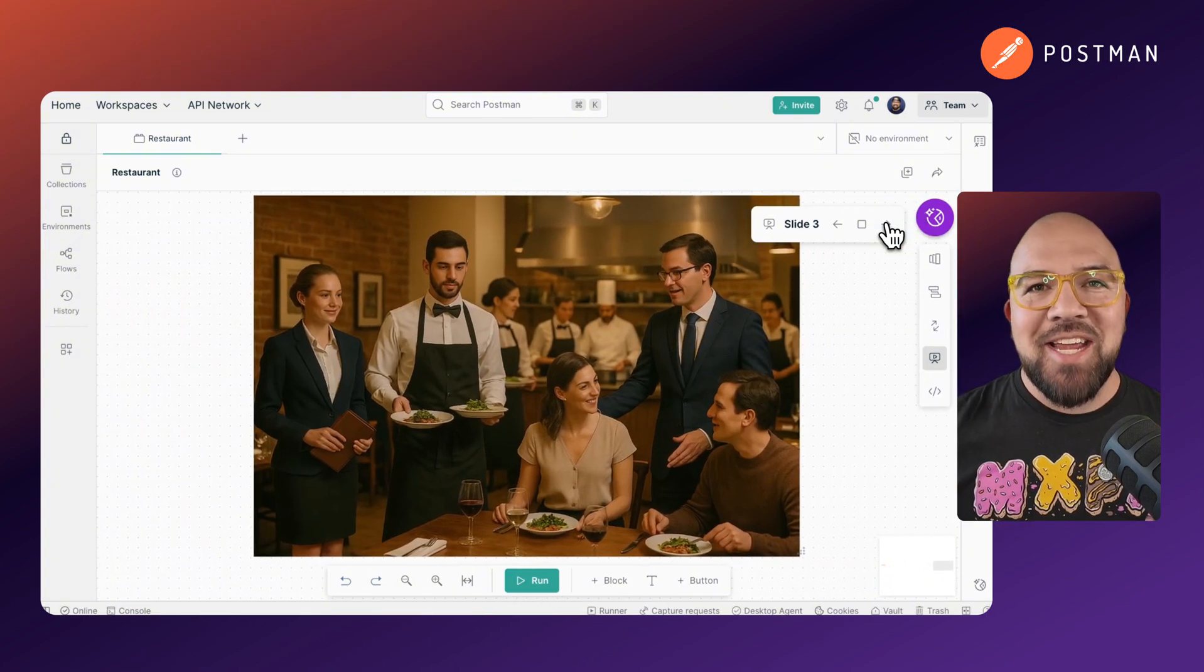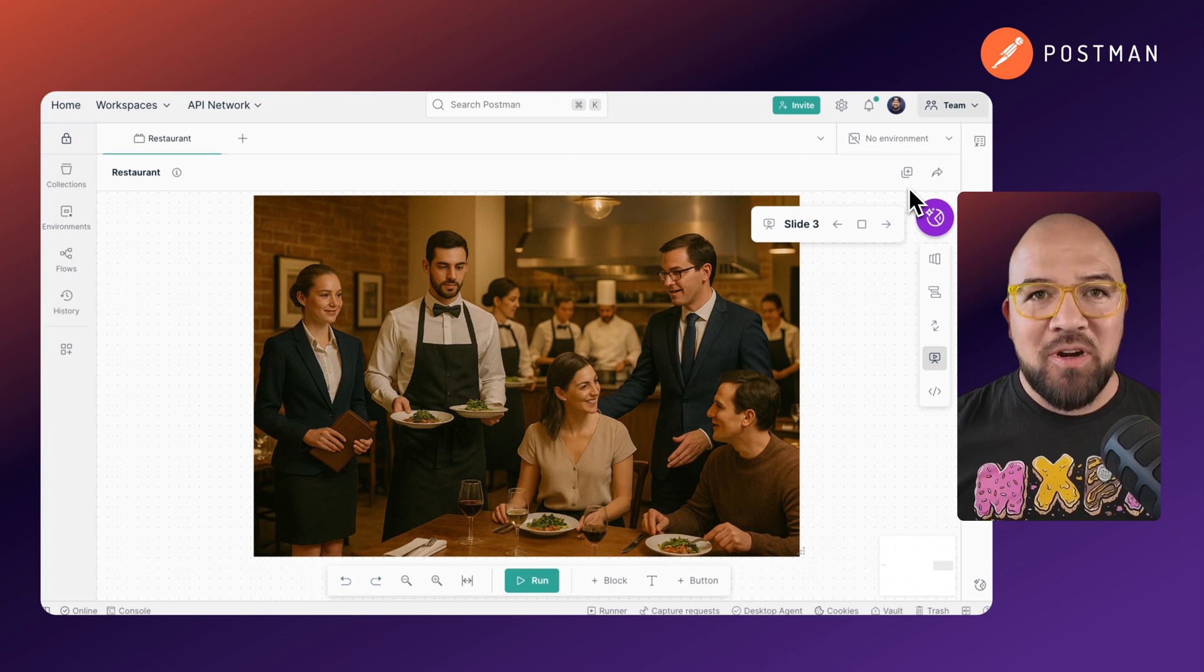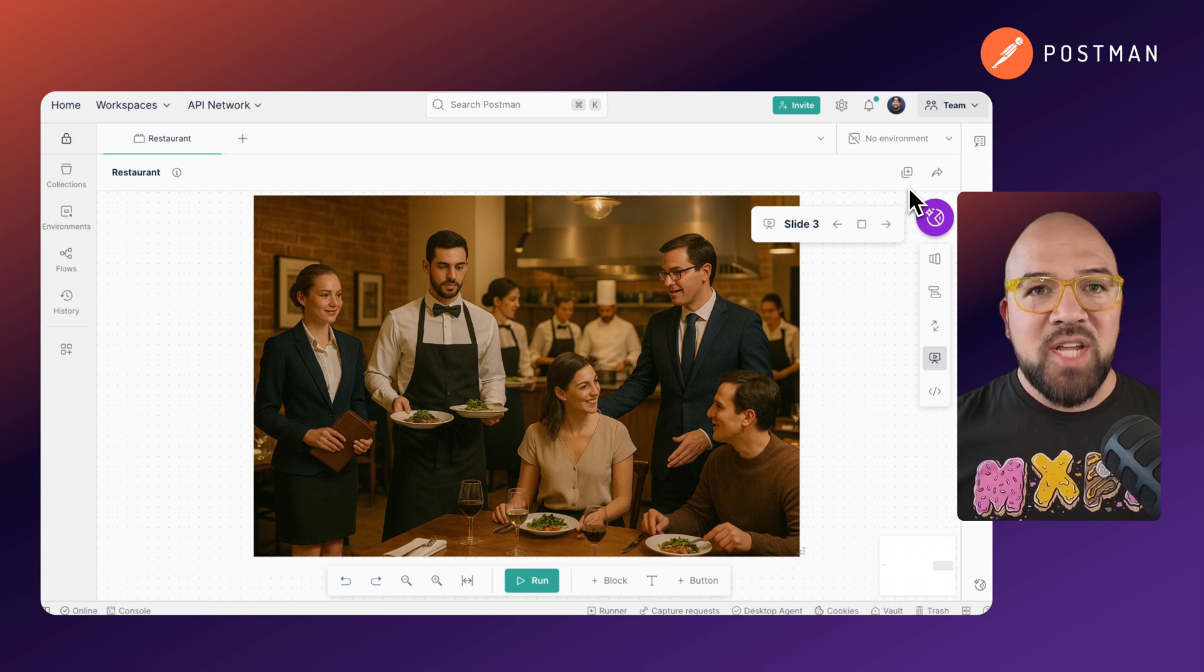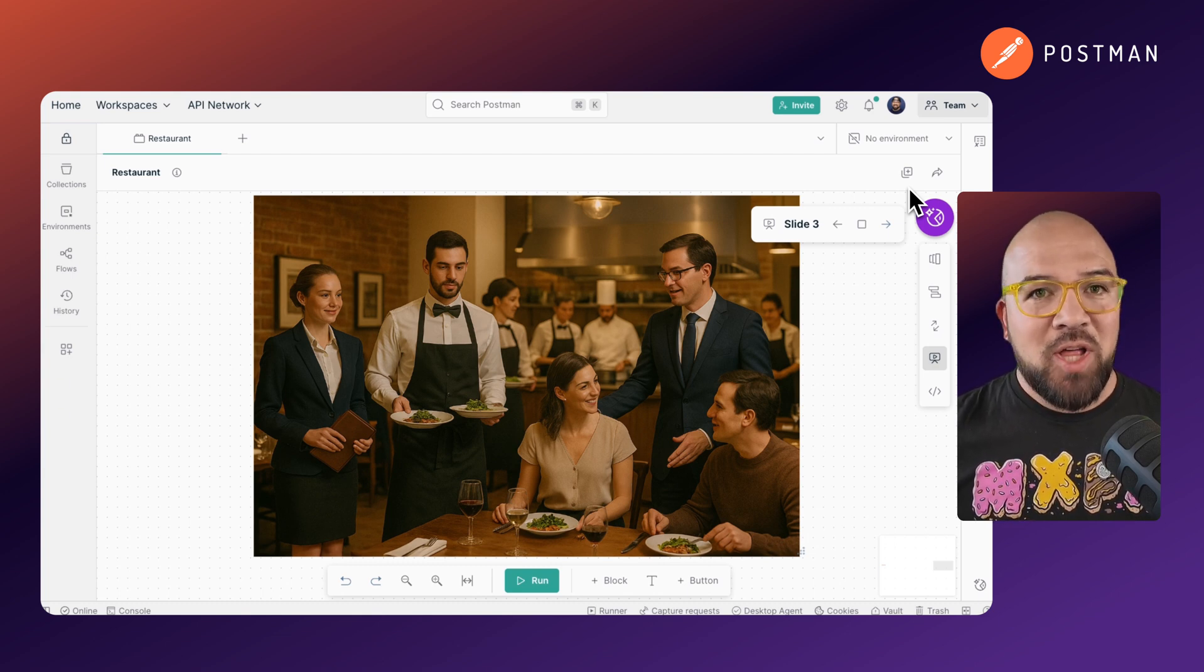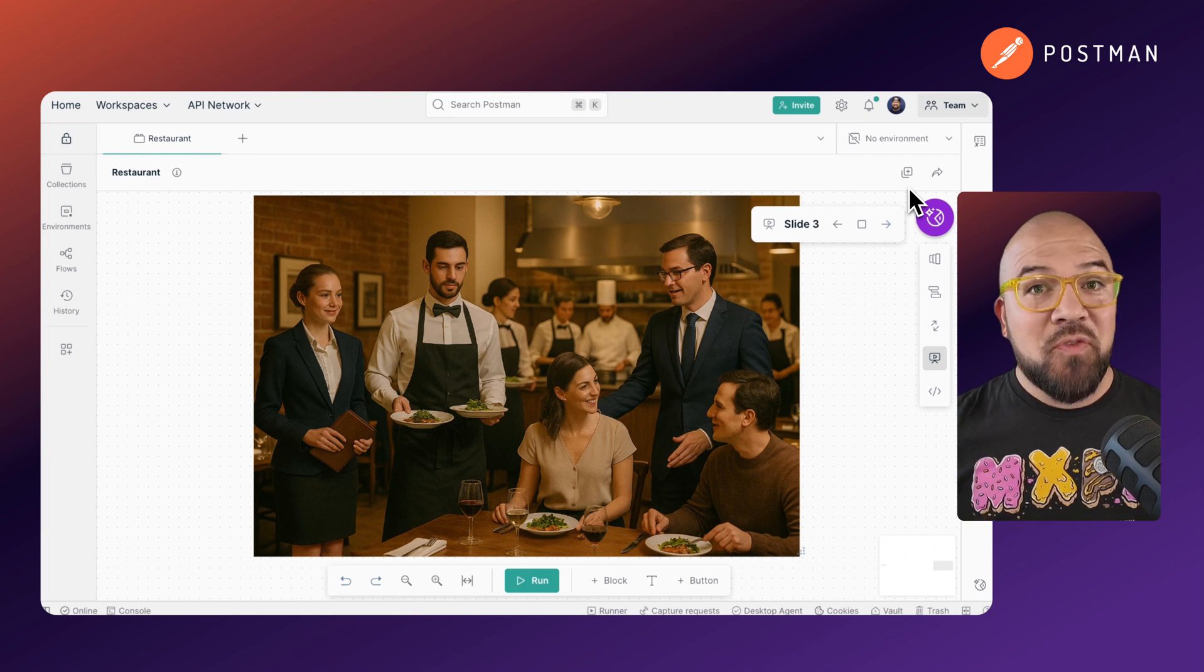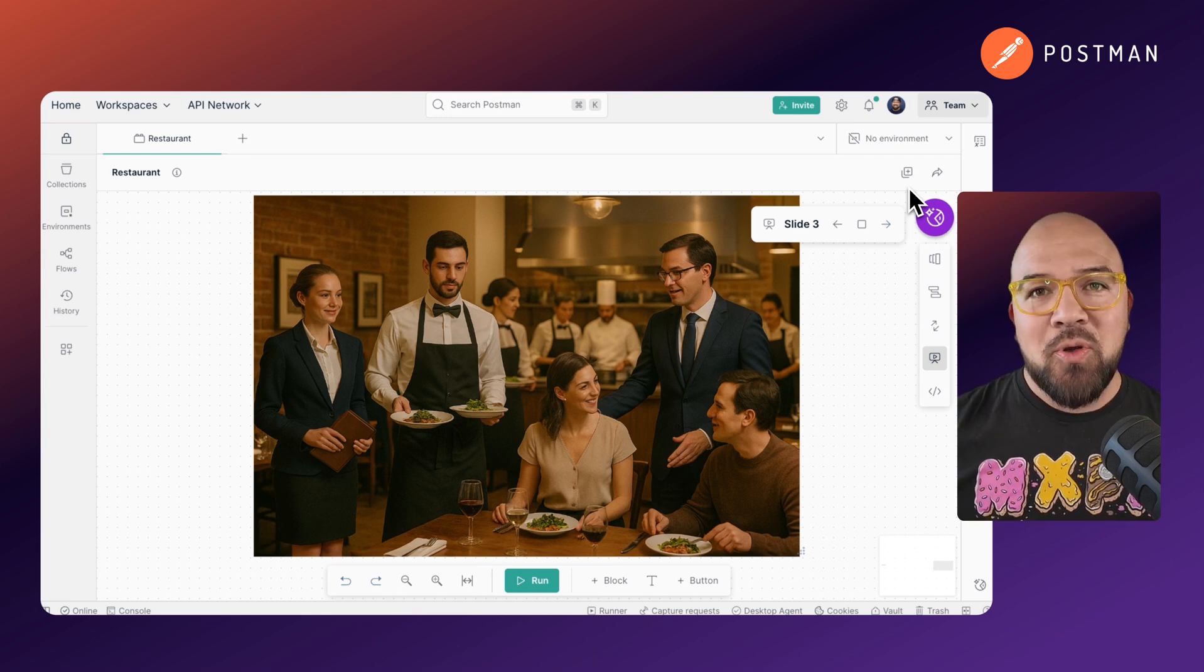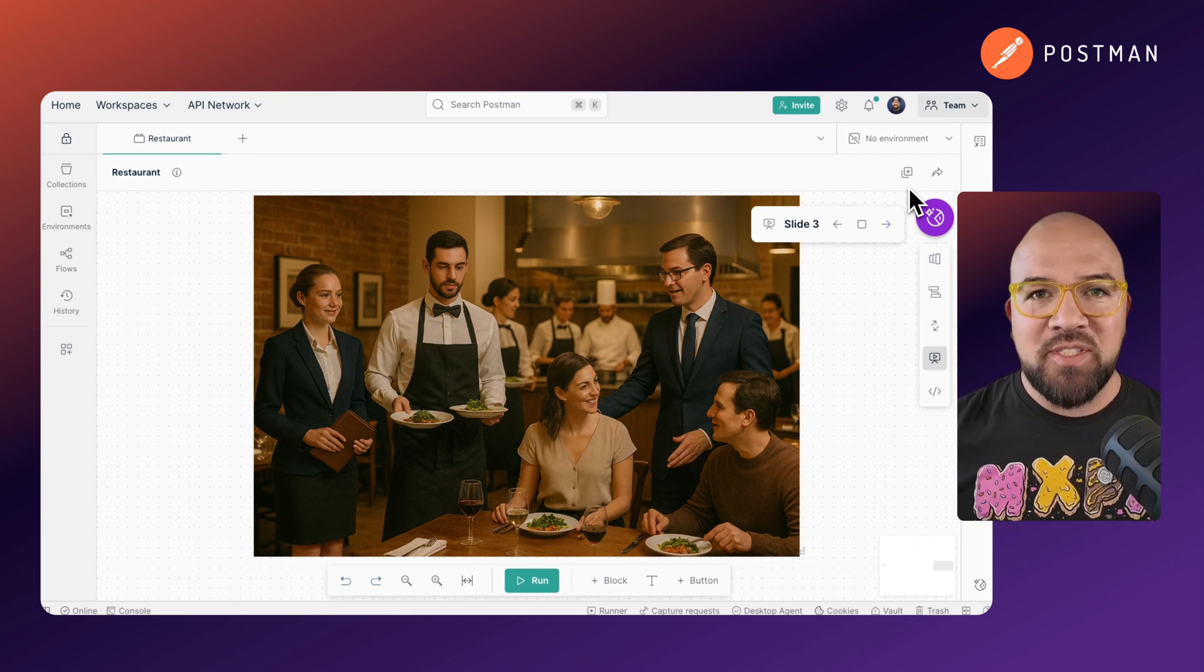But Agentic AI? It's like having an entire restaurant staff working together. A host who greets you and understands what you want. The chef who plans and prepares your meals. The server who delivers it. And the manager who collects feedback to improve your next visit.